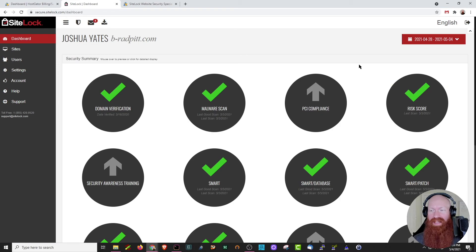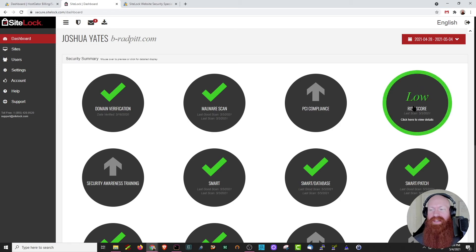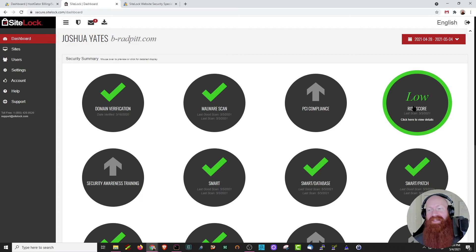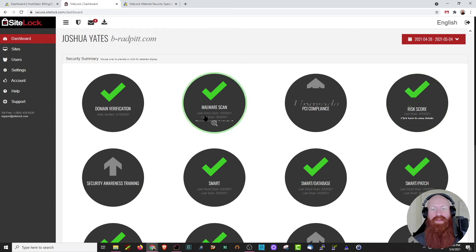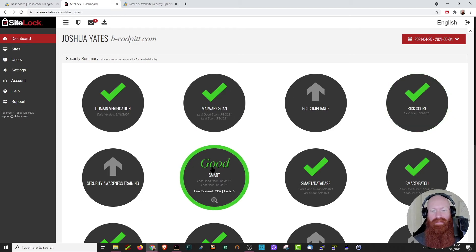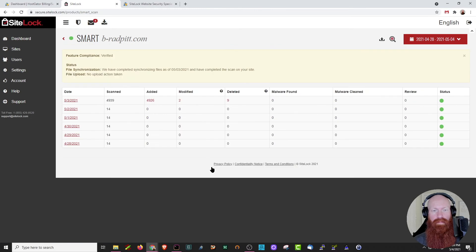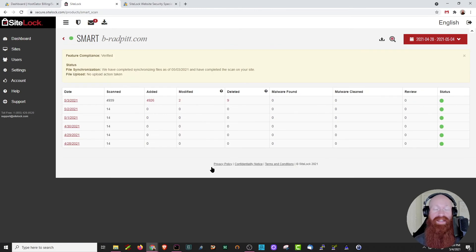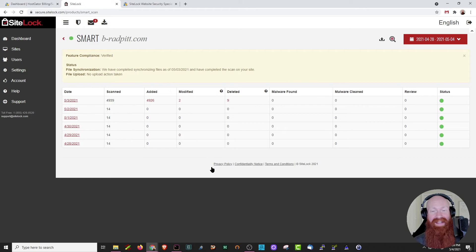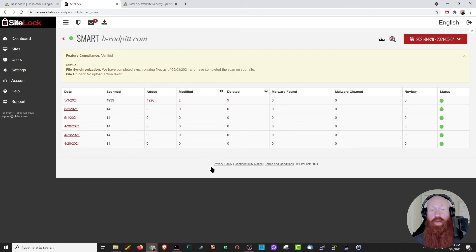Head back to the dashboard. The next thing that we'll look at is our risk score. Basically, this means how risky your site is in terms of malicious content. See that I have a low score, so I'm good there. Let's move on to the smart section. I'll click here. Smart scan is one of the greatest features because it's going to consistently scan your site and let you know how many files were added, modified, deleted, and it's also going to tell you if malware was found or cleaned.